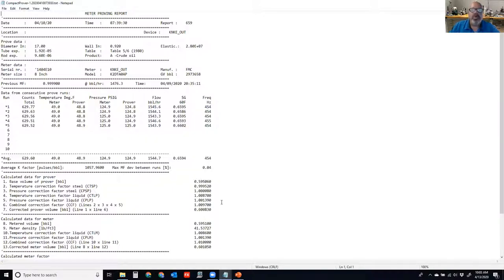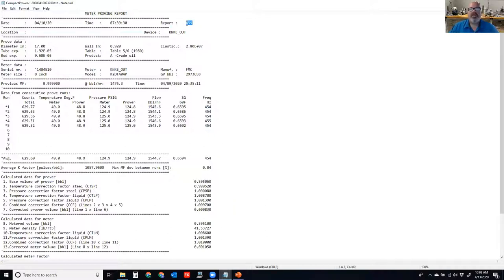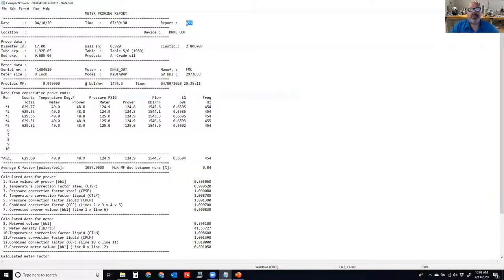We do want to have the date, the time, and a report number — a way to track back into the device, the software, the flow computer, or the audit trail for this specific proving report. I want to be able to go to the device, pull this report out if it's still retained, and match it up with the report in front of me so we can validate the numbers.